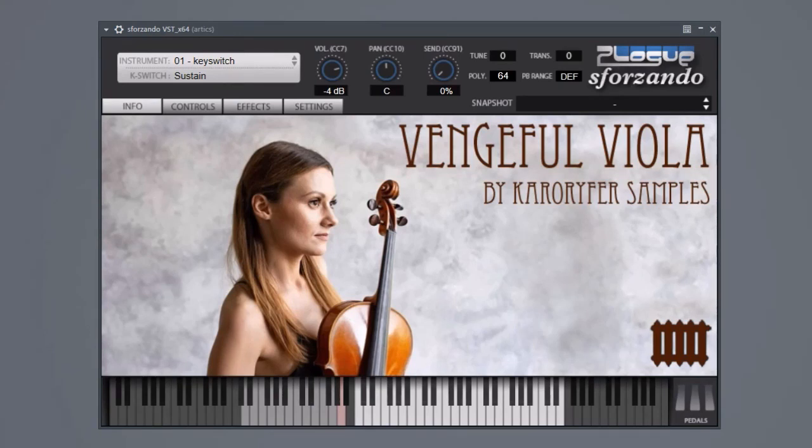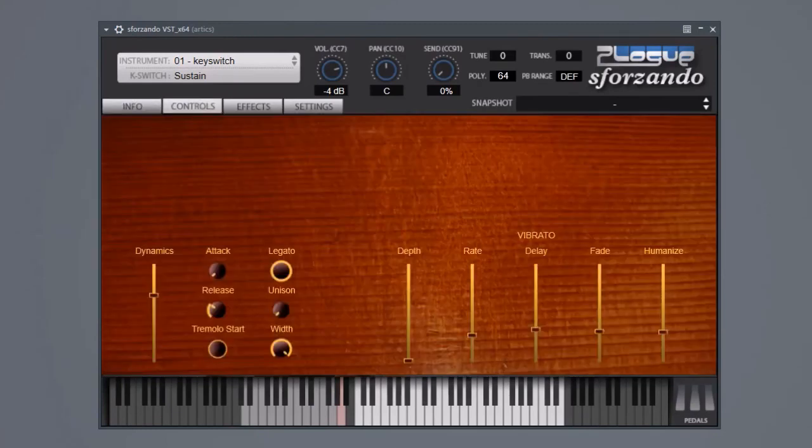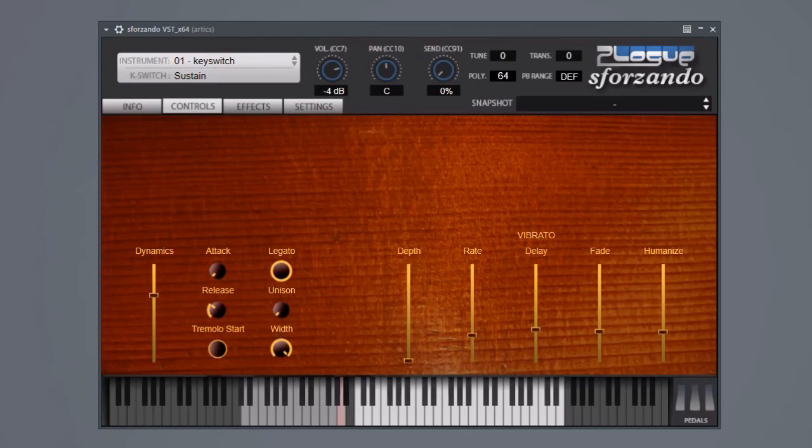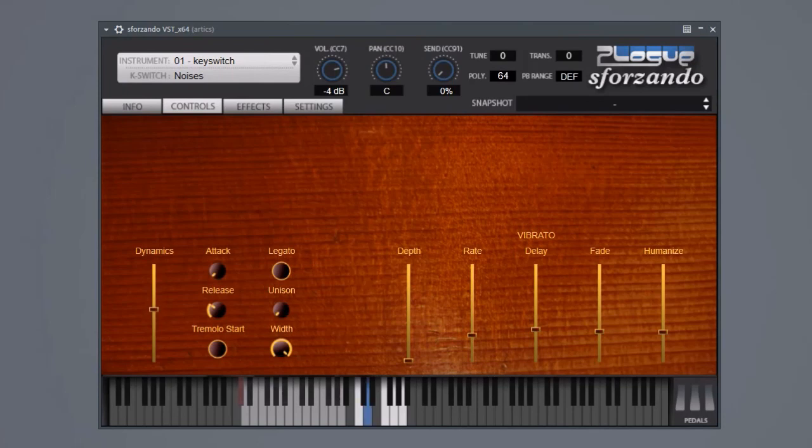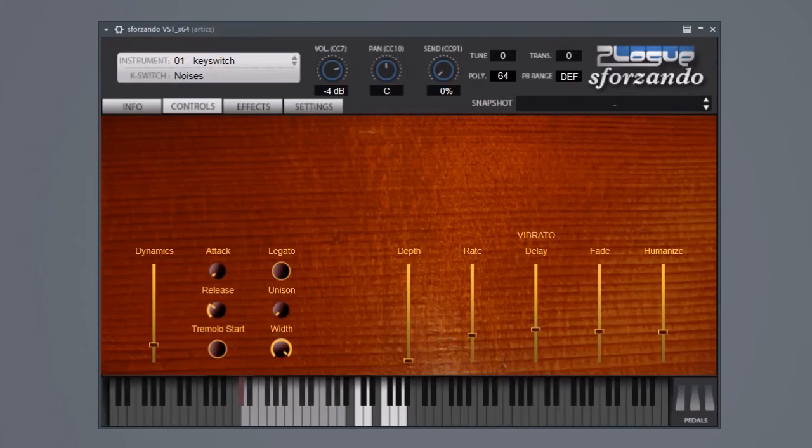So let's go through the articulations, going backwards this time and working our way towards the normal. We have some noises bowing the edge of the body, bowing the tailpiece, and three different percussive strikes on the body.